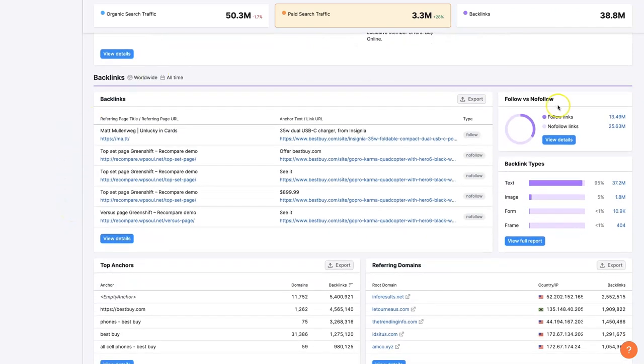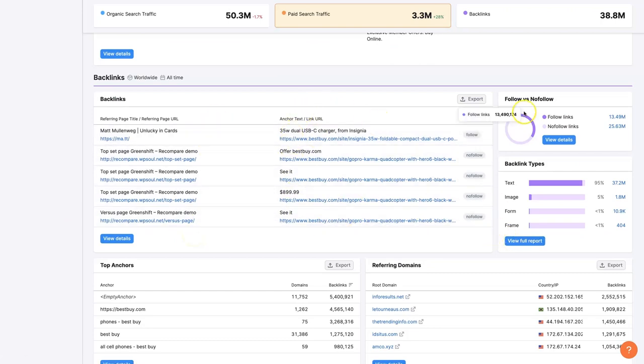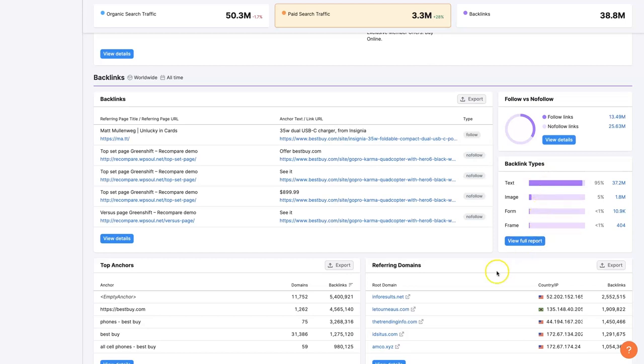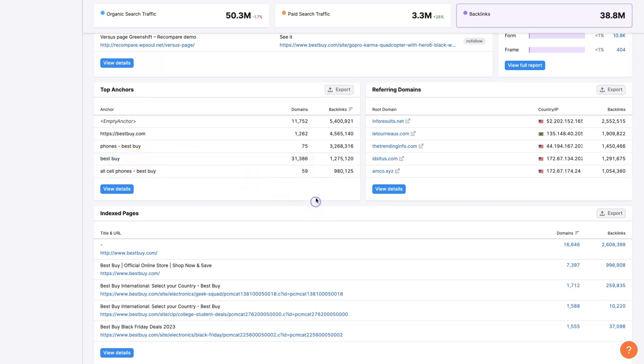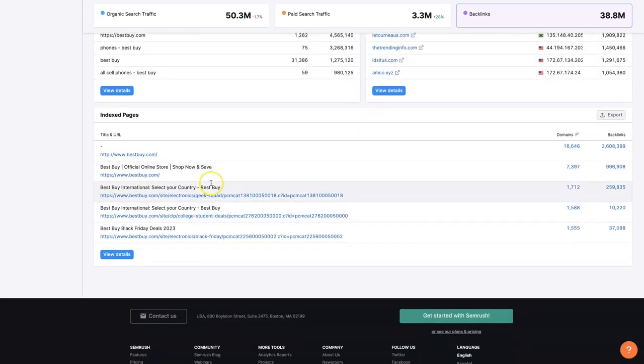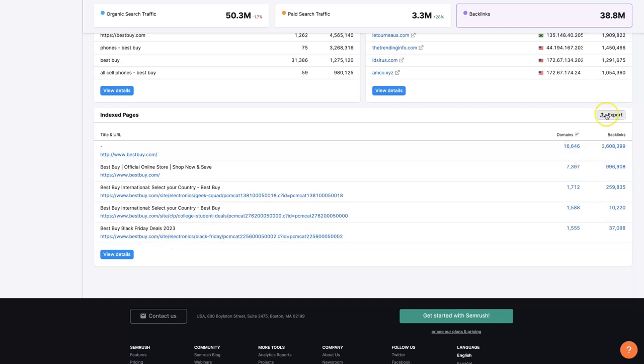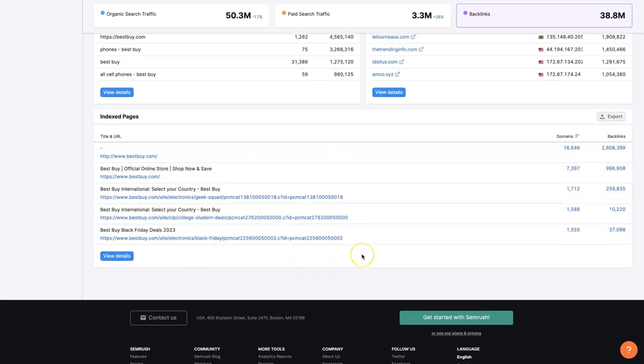We can also see some backlink data, seeing some of their top backlinks here where they're getting referrals from, etc. See how many do follow and no follow links they have, the types of backlinks, so mostly text, a few images, but that looks pretty standard. And then even look at their anchor text, which makes sense. They have a lot of people linking to their website using the word Best Buy or the phrase Best Buy. You can see some of their top referring domains and some indexed pages here, which of course we could export all of these pages and look at all of the pages that have been indexed.